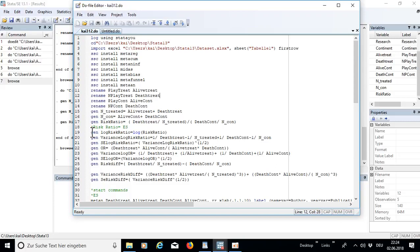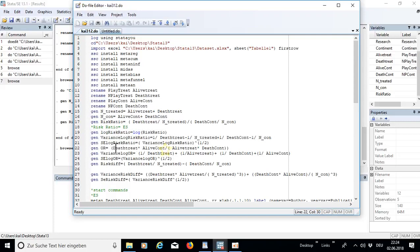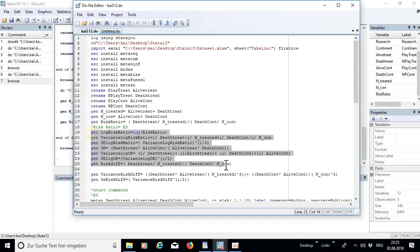If you're running a master thesis you should probably implement these commands or variables just to show you are capable of doing a complete meta-analysis. From the risk ratio I created the log variable, then the variance and standard error. Furthermore I created the odds ratio with the formula, then the log of the odds ratio and the standard error. Putting these in logs is common in meta-analysis papers and makes interpretation of outcomes easier. I also calculated the risk difference with its formula.